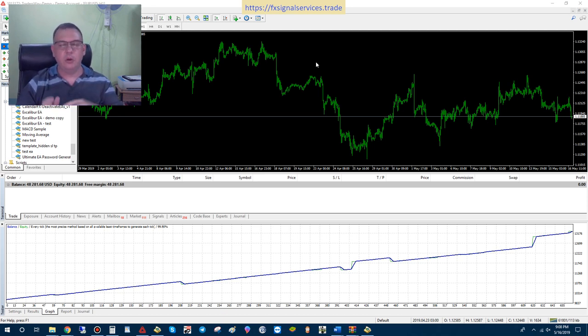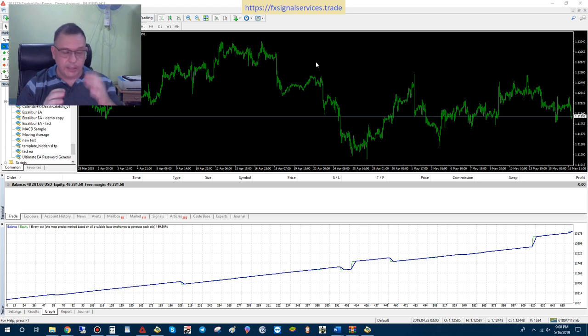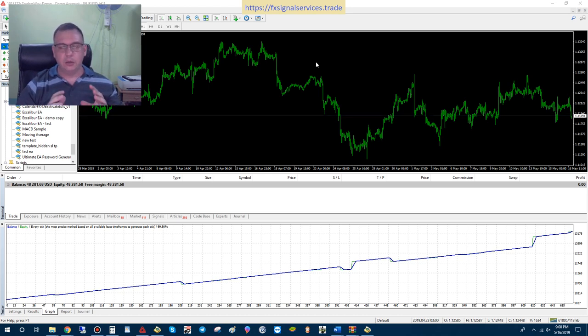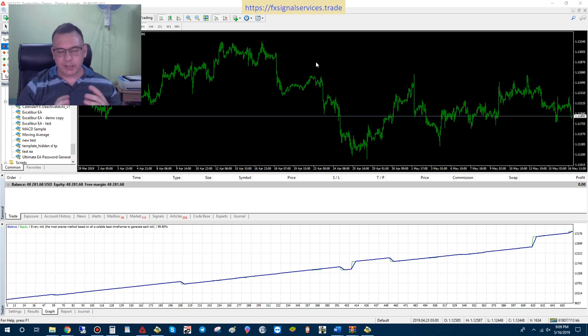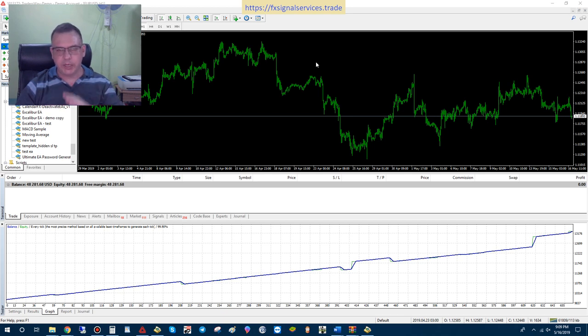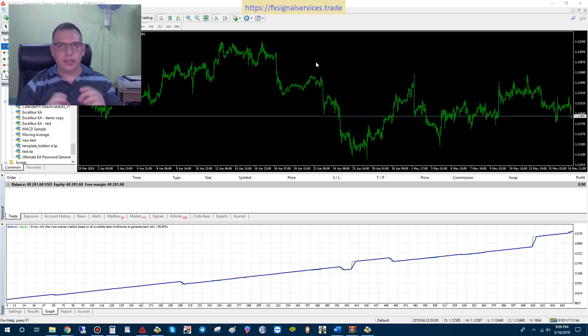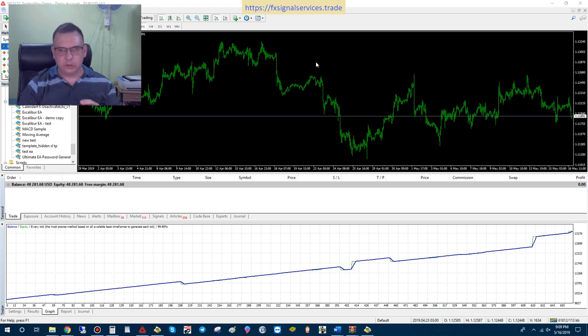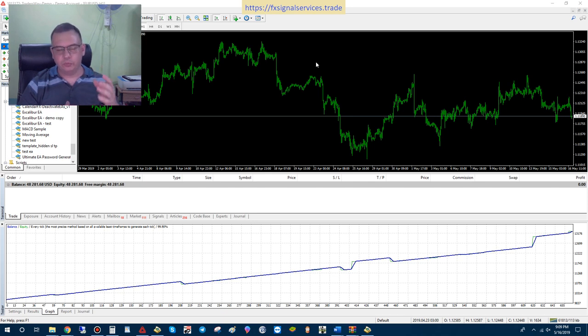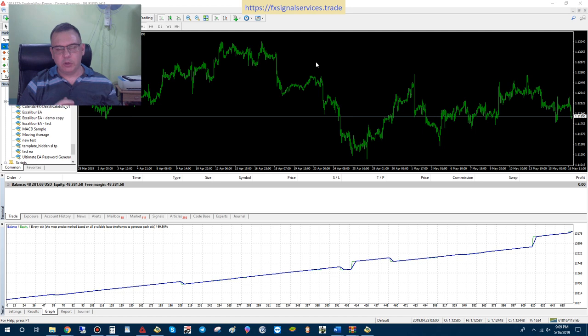This Expert Advisor is based upon my Excalibur trend indicator, which everybody's been using for the last several months and having great success with. But everybody's been asking me, can you please turn this into an EA, make this an auto-trading function? That is very difficult to do because you cannot use just the indicator to make an Expert Advisor. It's not going to create long-term results or long-term success.